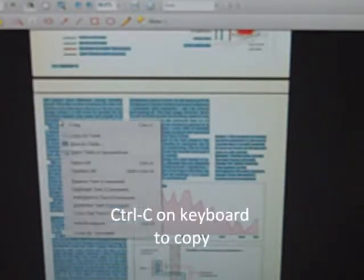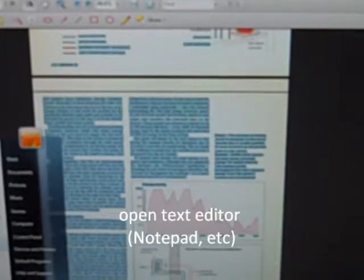And then open your favorite text editor, such as notepad or in this case EditPlus, and paste. And this is the text.